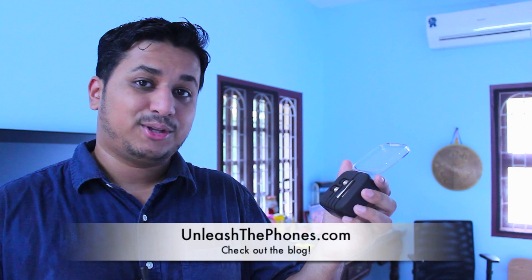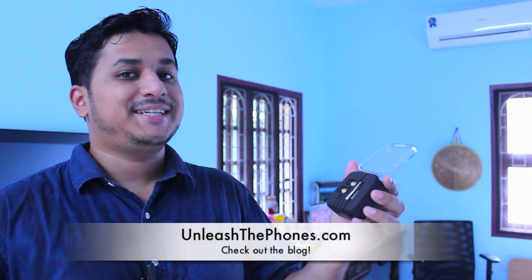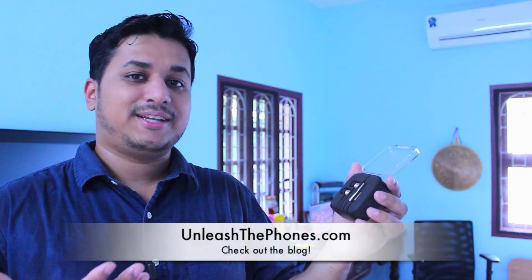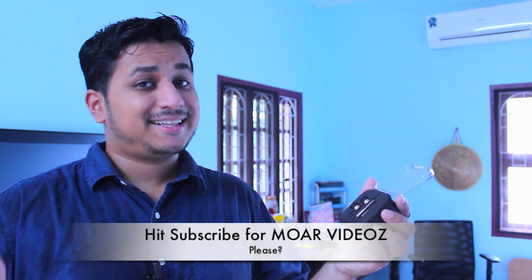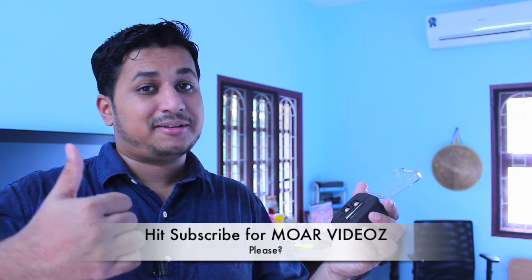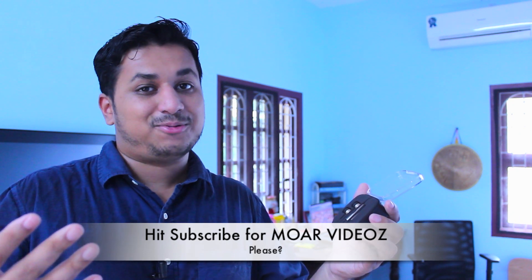As always, if you guys have any questions about the Xiaomi in-ear type earphones, you can let me know in the comments section below or check out the detailed review over at UnleashedPhones.com. And as always, if you guys like this video, hit that like button. Maybe subscribe because that would be appreciated. And thanks for watching. Bye.